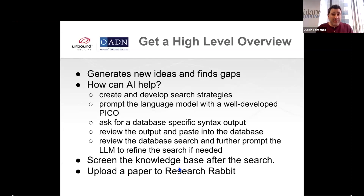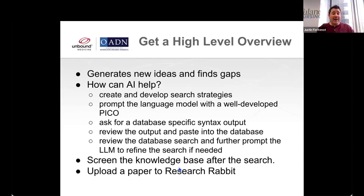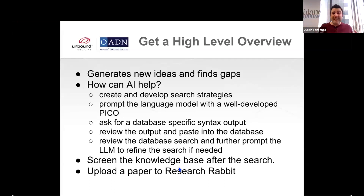Go through and scour the articles that you get. Keep in mind that you want to go back to the large language model and ask it to refine your search if you need to, because sometimes the searches can be a little more broad than what we're looking for. Then screen the articles that come up in the database and save the ones you want. I would recommend using Research Rabbit, which is free to anyone with an institutional email address. It's a wonderful program that helps you get a high-level overview. You only need to put one paper — but you can put 30 papers from your search — and Research Rabbit will show you all the seminal papers and the current papers around that topic, giving you a nice visual high-level overview.